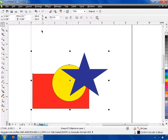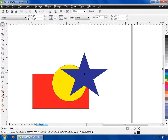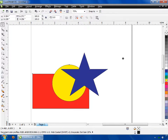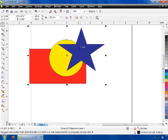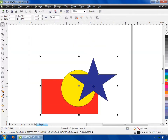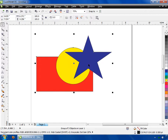Now you can see all three shapes are grouped into a single shape. If you try moving them, you can see all shapes are moved together.